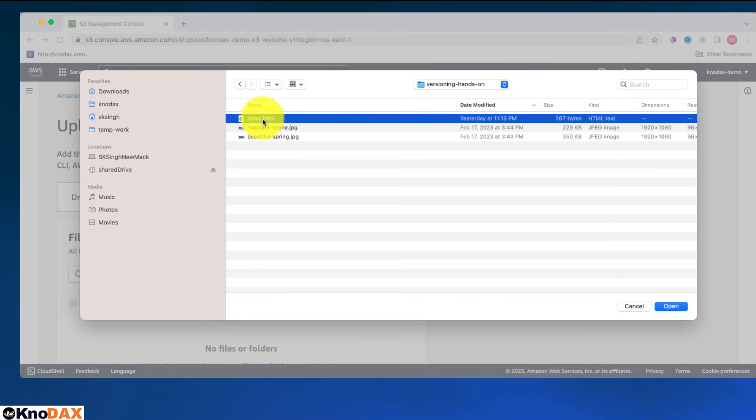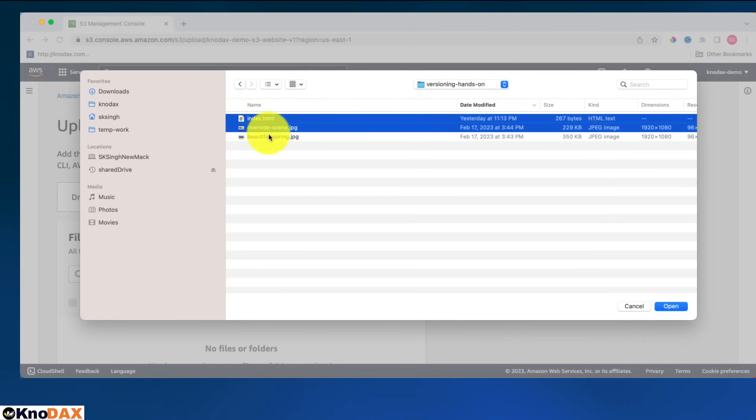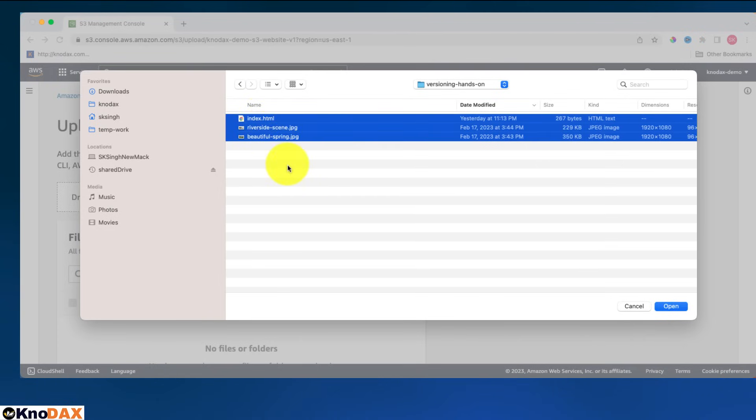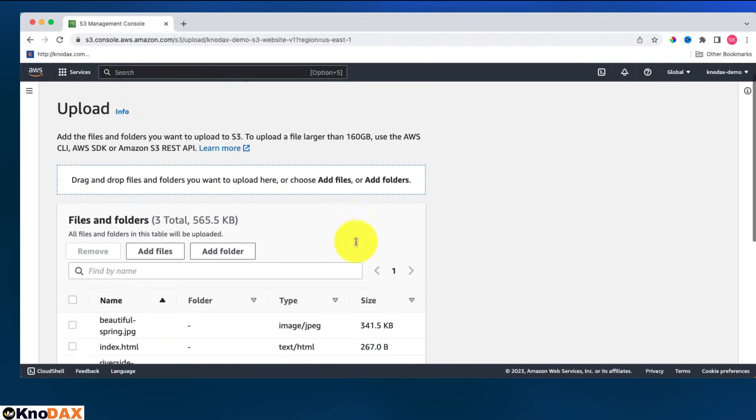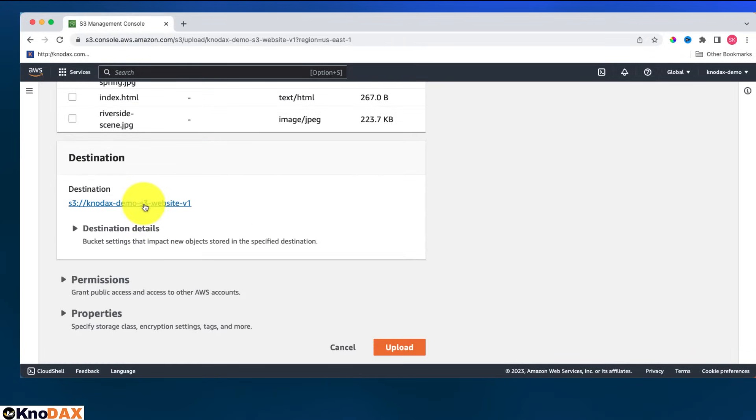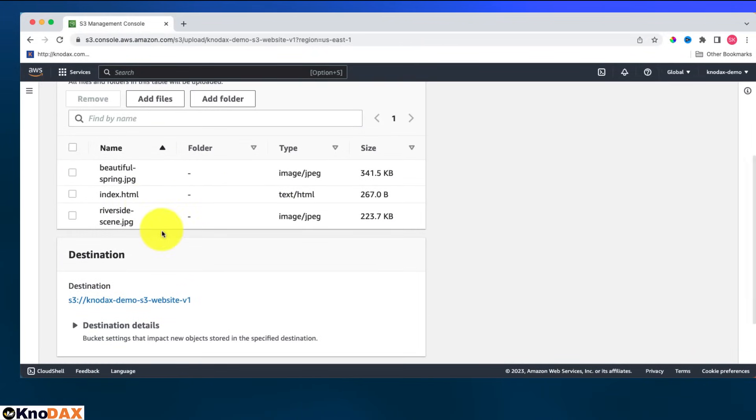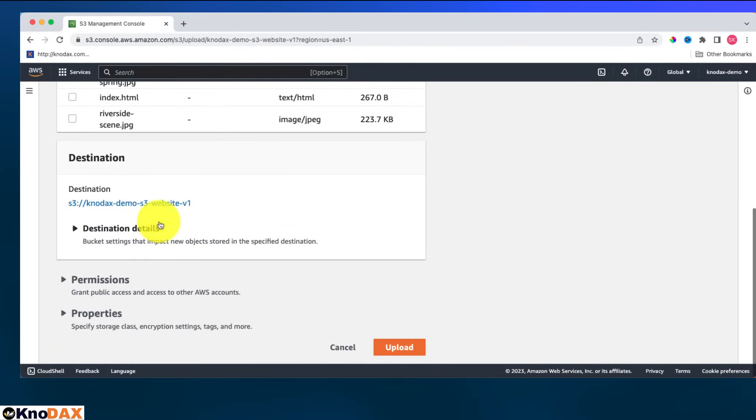I'll upload these three files. One is index.html which will act as a home page for my website, and these two are just very simple JPEGs. Let me click on open. This is the destination folder, so all three files will be going into this folder. Click on upload.